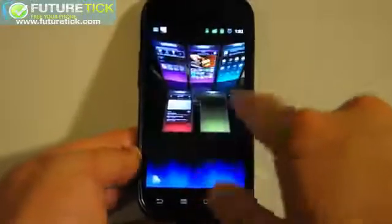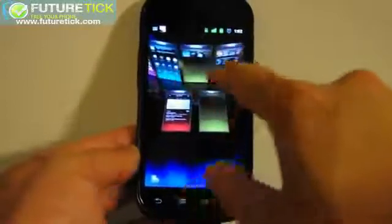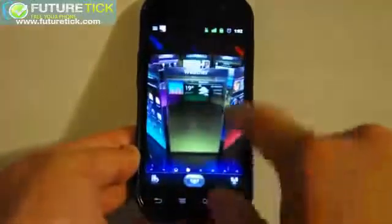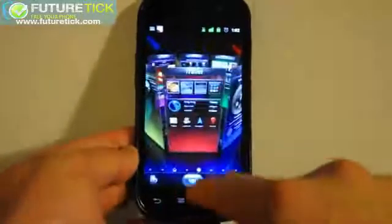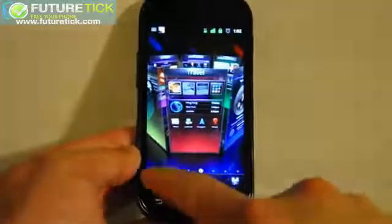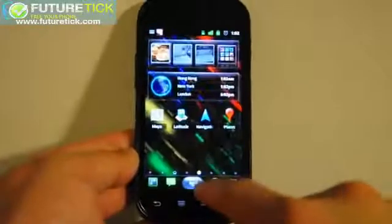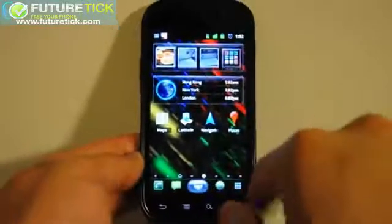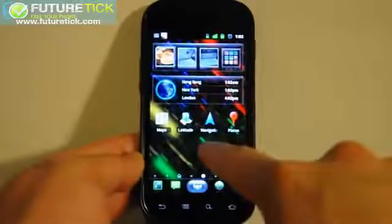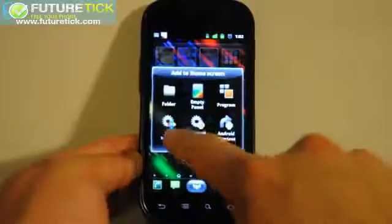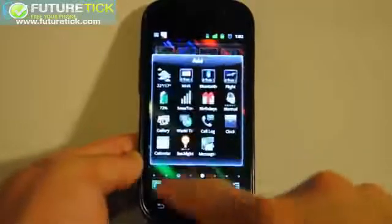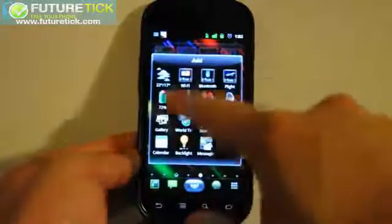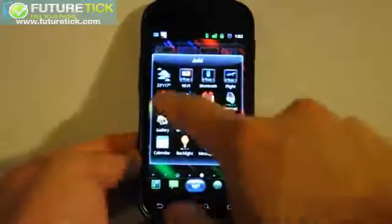Purple, yes, because we love purple. And we're done. So let's talk about the widgets here. SPB has added their own widgets here.